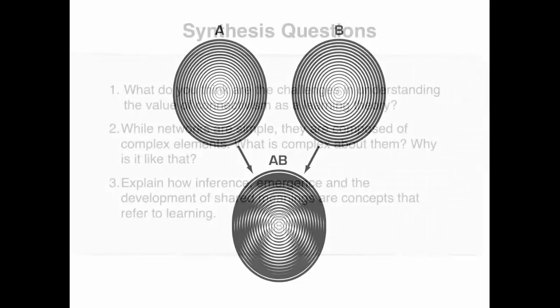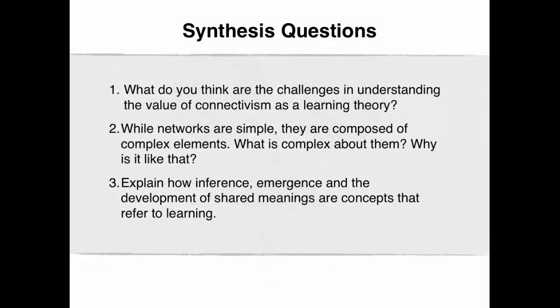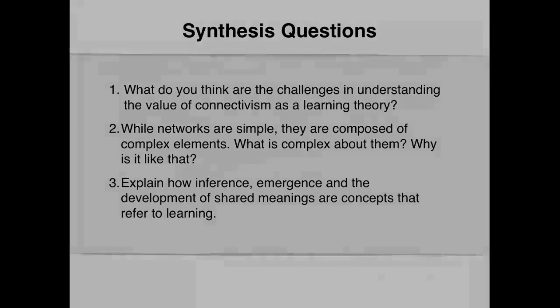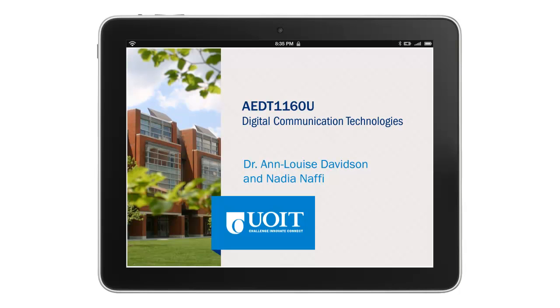The synthesis questions for this video clip are the following. What do you think are the challenges in understanding the value of connectivism as a learning theory? While networks are simple, they are composed of complex elements. What is complex about them? Why is it like that? Explain how inference, emergence, and the development of shared meanings are concepts that refer to learning.